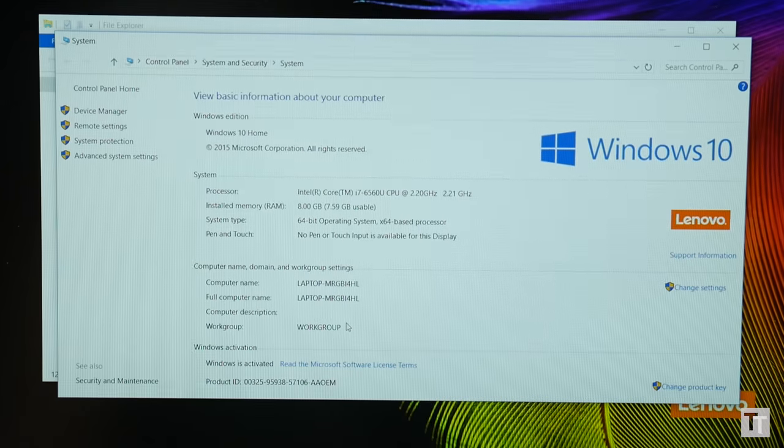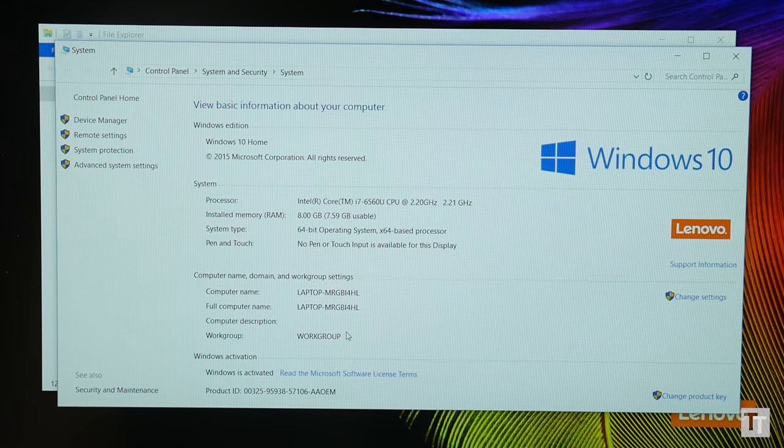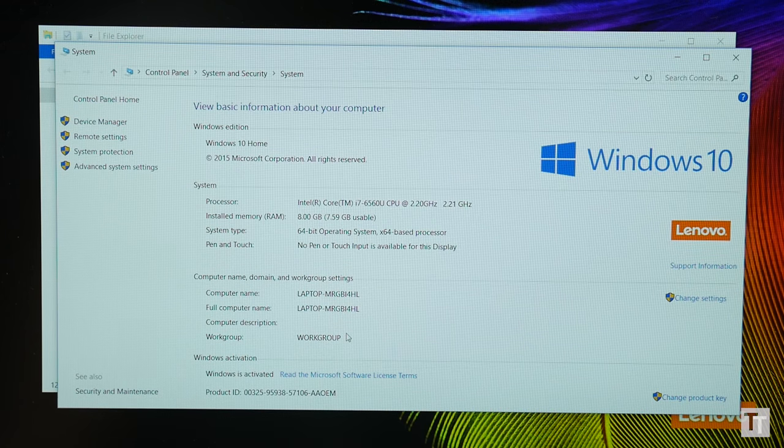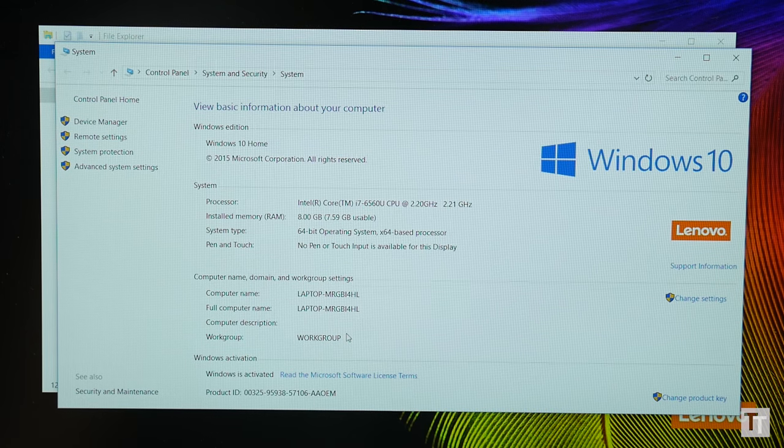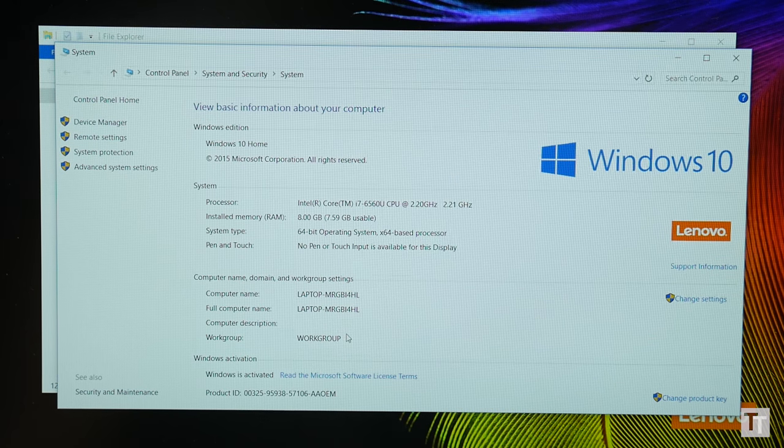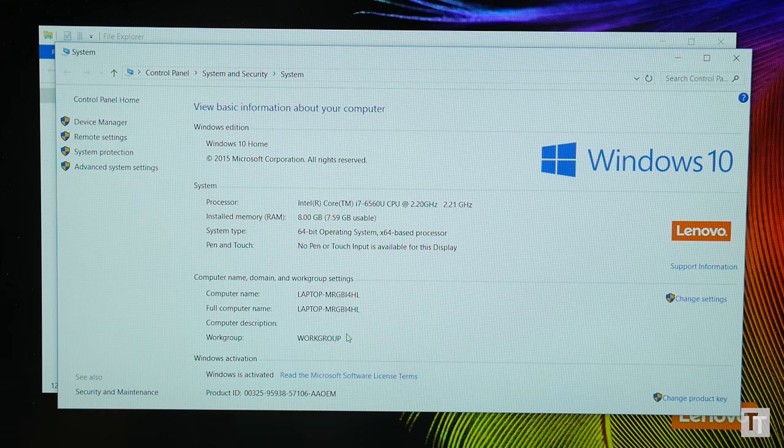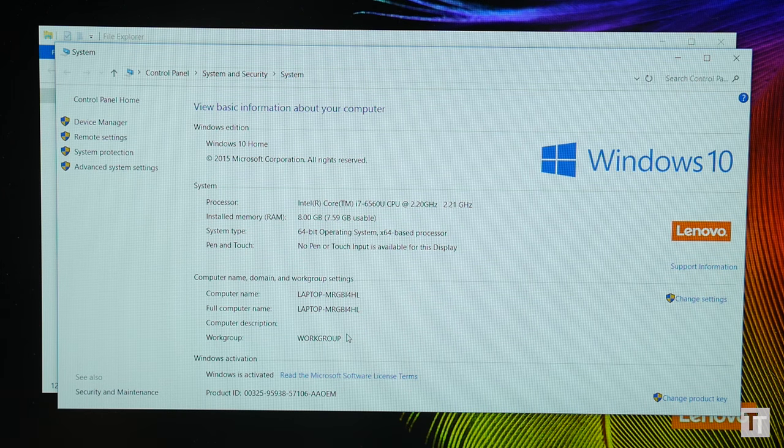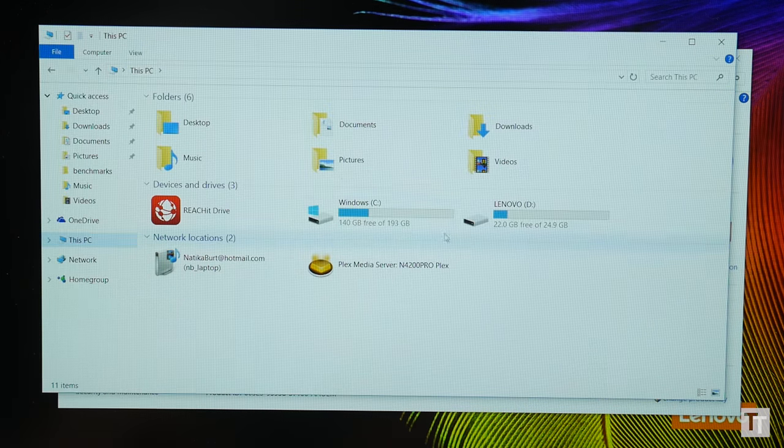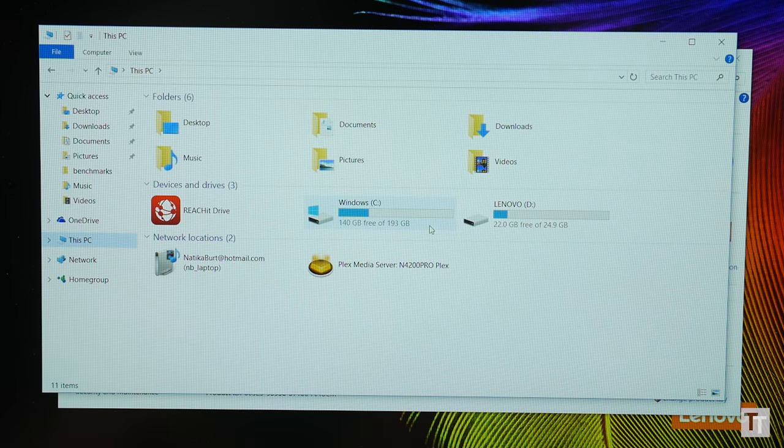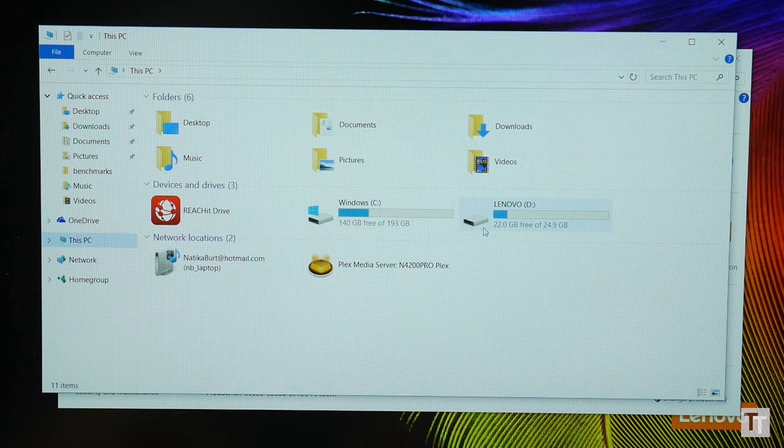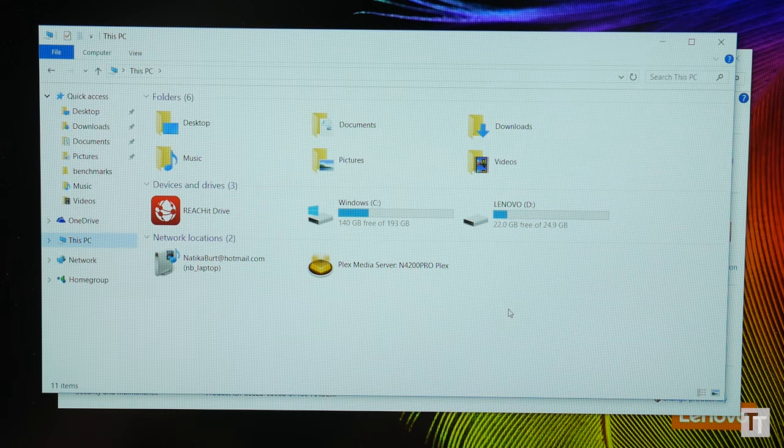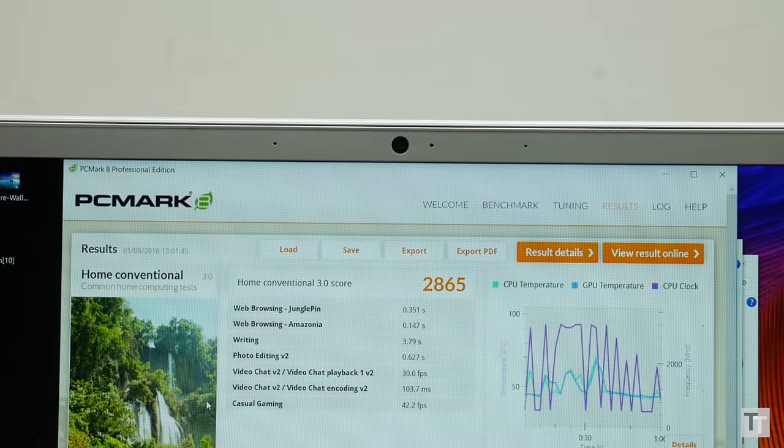All of which brings us to the internals of this machine, and it's impressively well equipped for the price. This £799 model comes with an Intel Core i7 6560U processor, 8GB of RAM, a 256GB PCIe SSD and Intel's 540 graphics processor.